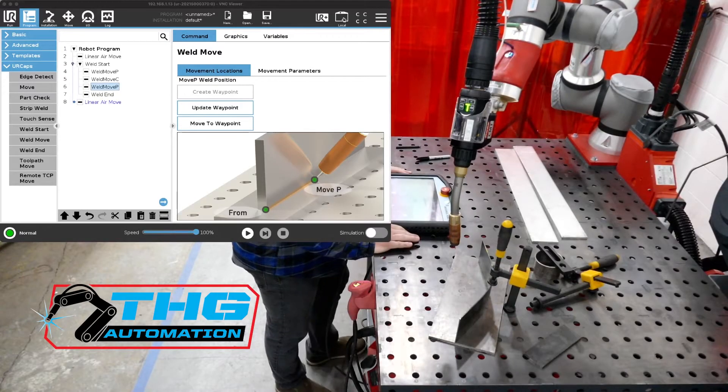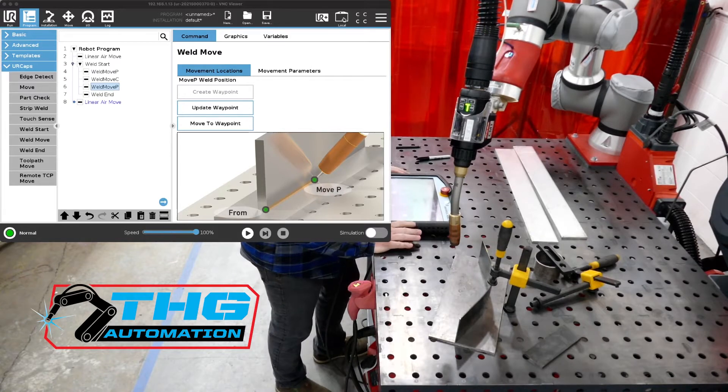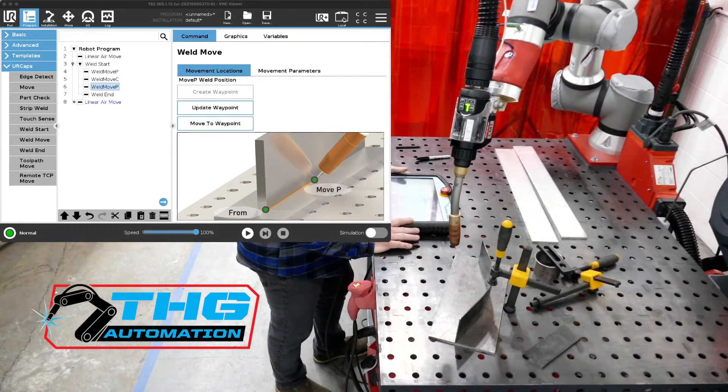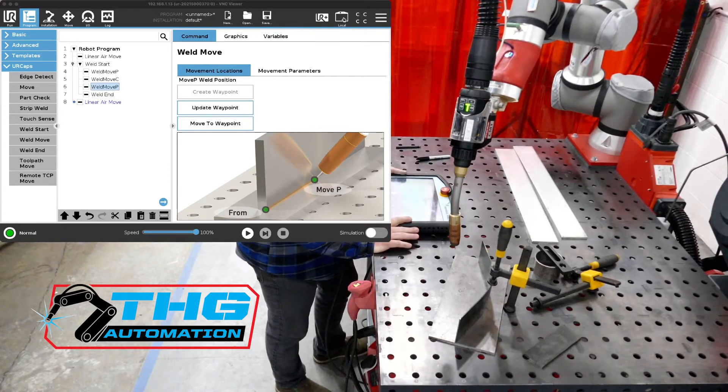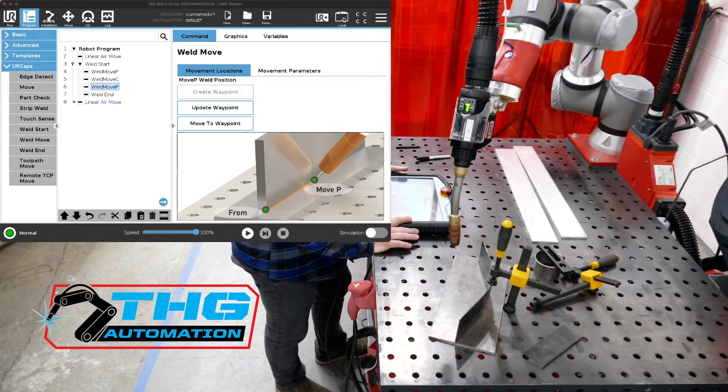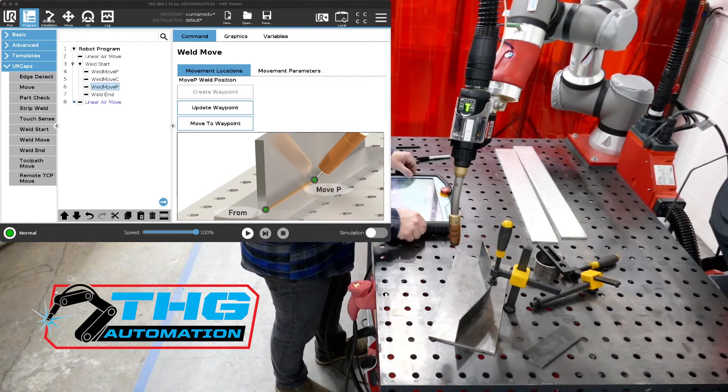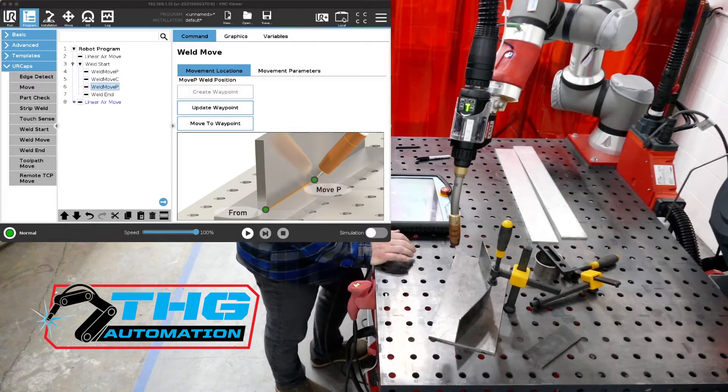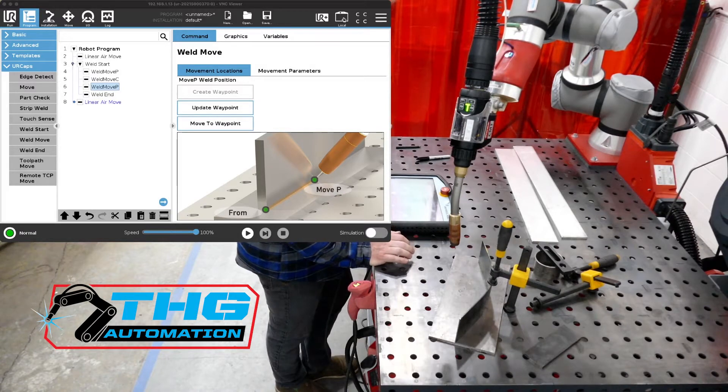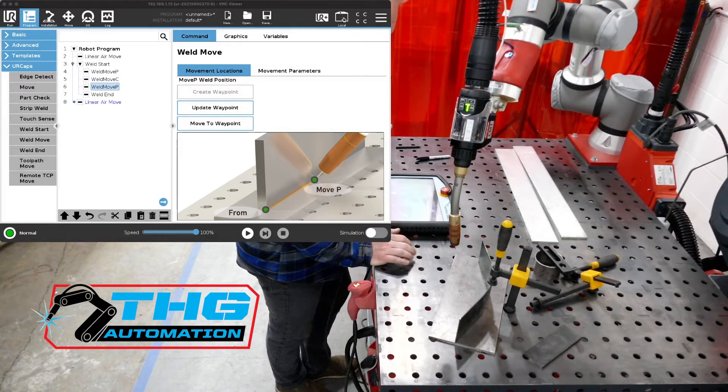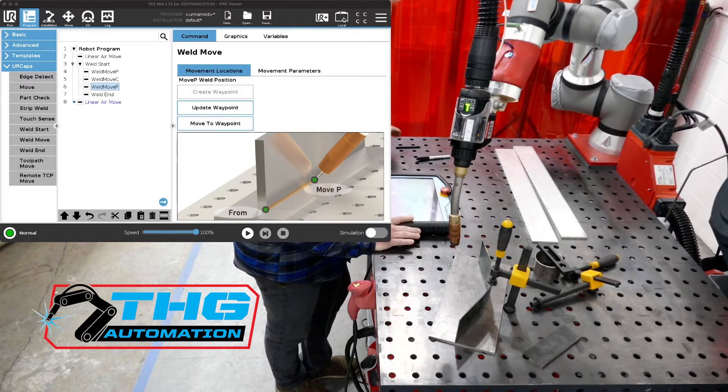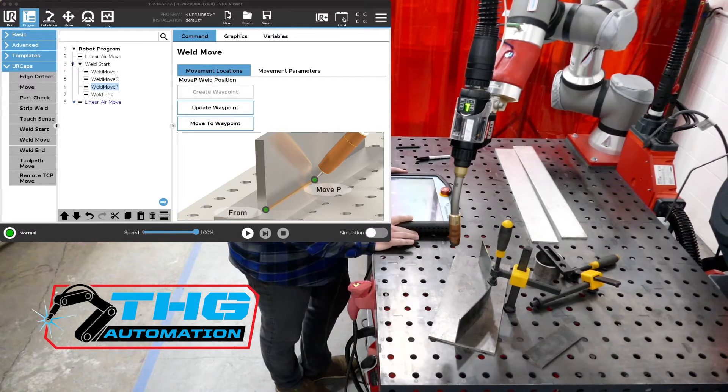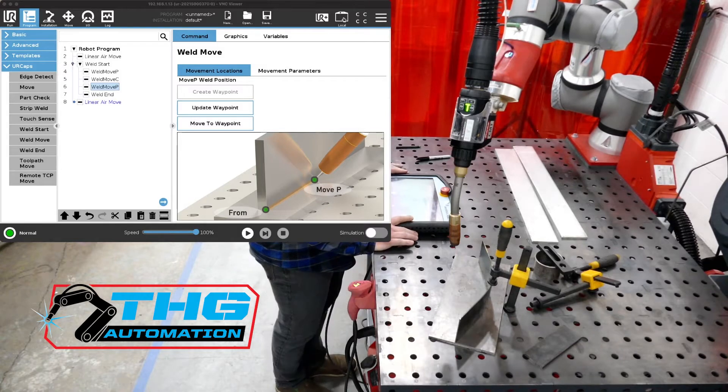Thanks for joining me for another tutorial explaining our THG automation integration with Universal Robots and Fronius MIG welding equipment. Today we are going to discuss wire sense.